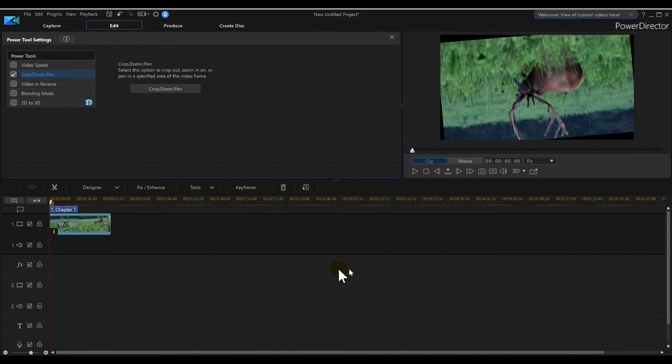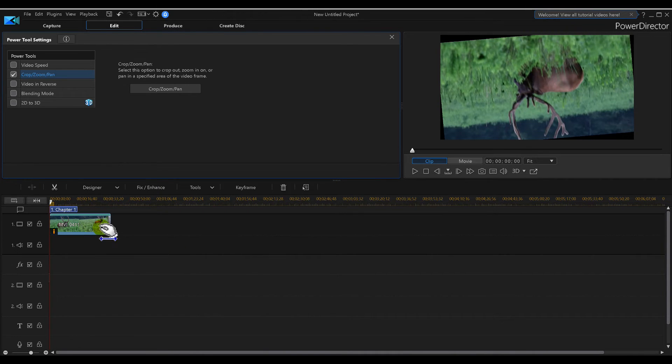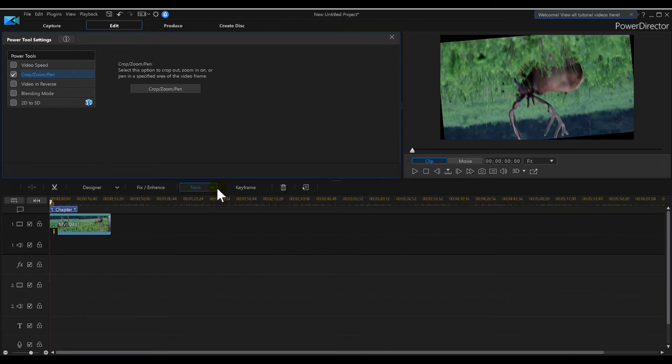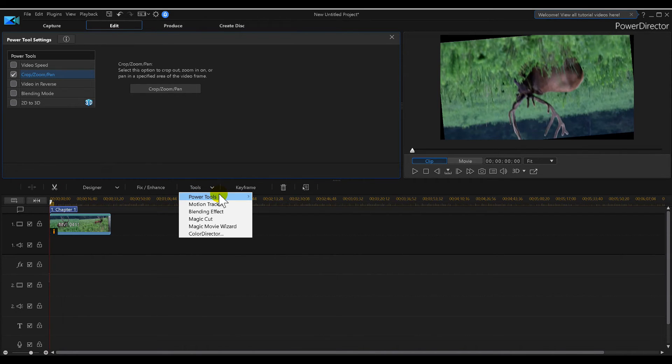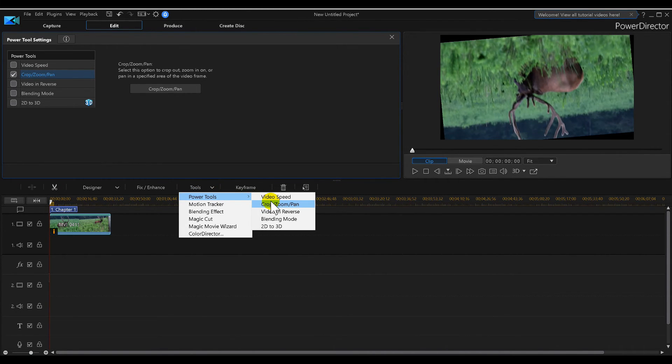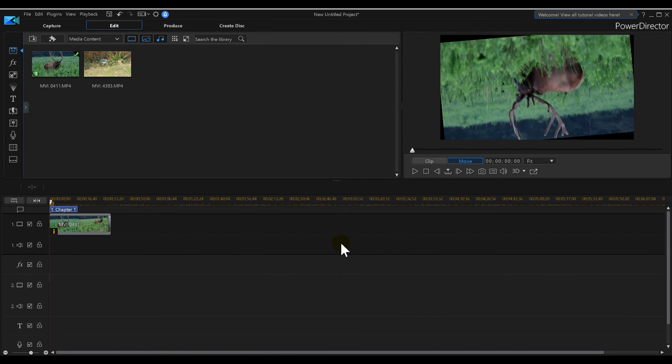So in Power Director 17 to rotate your video: Control key movement around in the box, or Tools and Crop Zoom - look for the little box to play with.